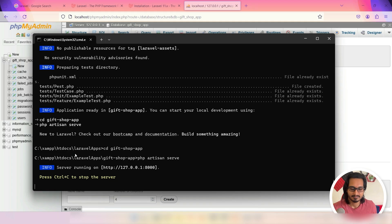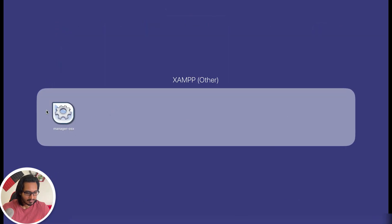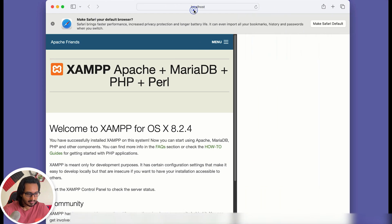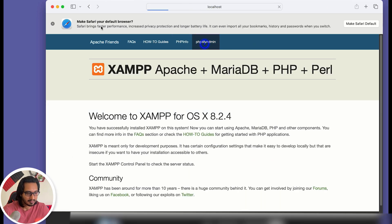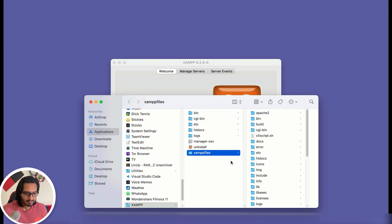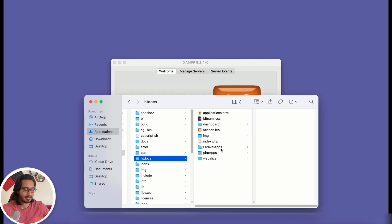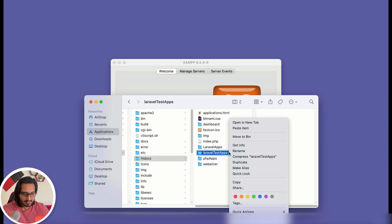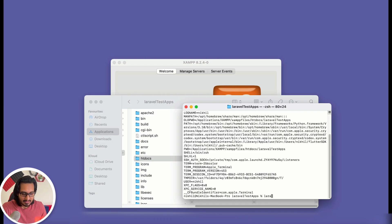Now let's check how it looks on macOS. This is my XAMPP which is already installed — I can see the latest version. Let me start all the servers, go to the application in Safari, then open phpMyAdmin. Going to the XAMPP application folder and then to htdocs, I already have a laravel-apps folder with my own projects. I'll create a new folder called 'laravel-test-apps' to keep things separate, then open the terminal inside it.